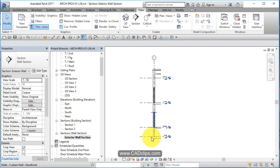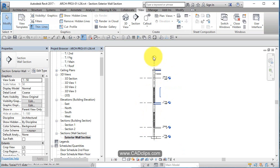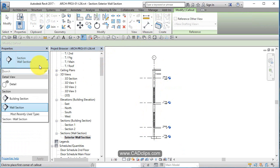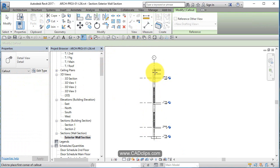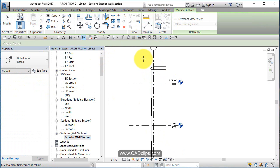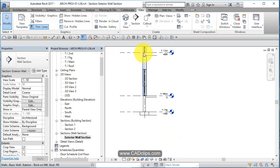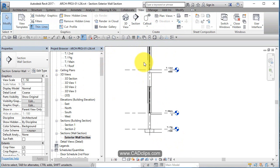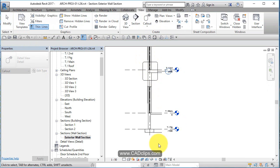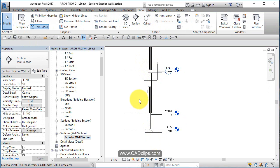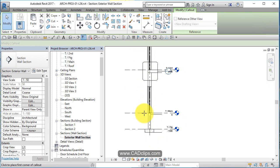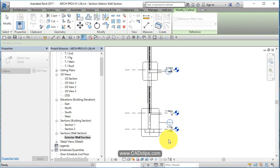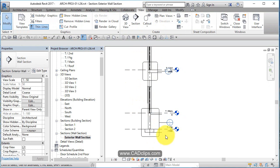But now I'm going to create callouts of my wall section. So I'm going to say, I'm going to do another callout. This is going to be a detail callout. And I'm going to have one at the parapet. I'll have another wall detail callout at this floor intersection. And another one over here at my foundation. Escape, escape on the keyboard.